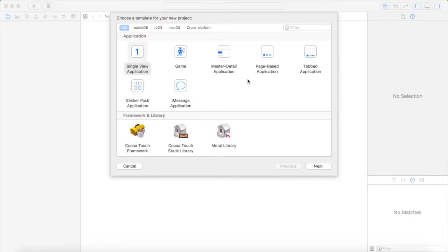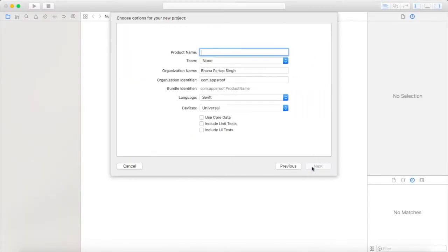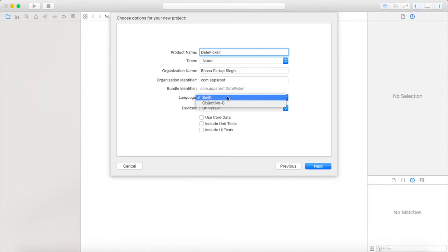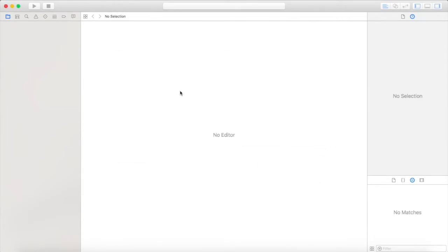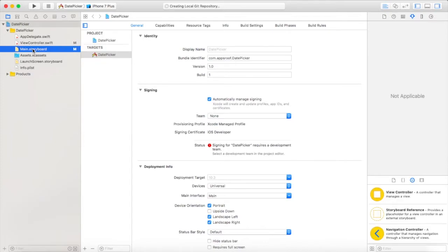Hello everyone, in this video I will show you how to create a date picker. Let's get started. First of all, open your Xcode and create a single view application, click next, keep some name to your product, and make sure to choose Swift as the language, then click next and create.